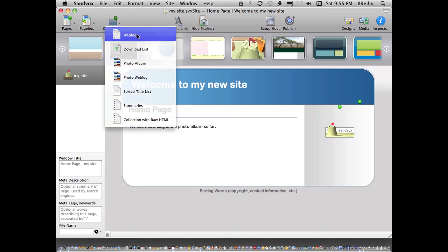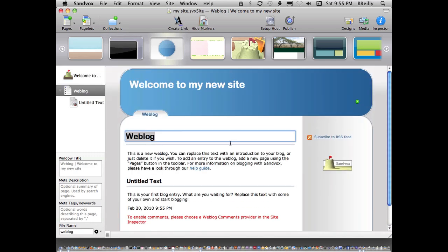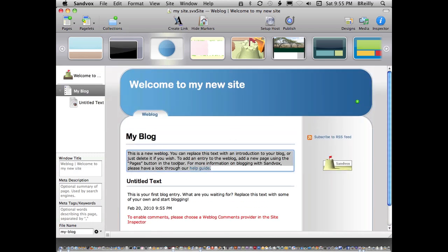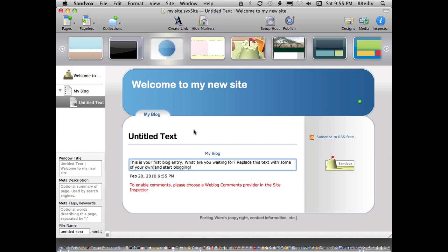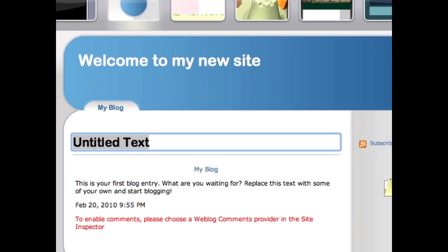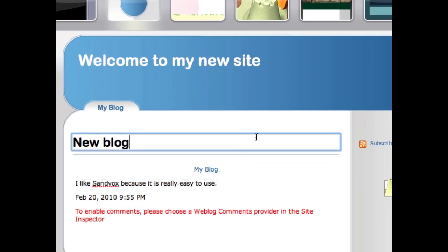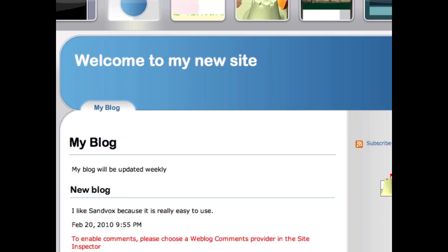Let's start with the weblog. Again, I just replace the text. Here's my first blog entry. So I got my blog set up.